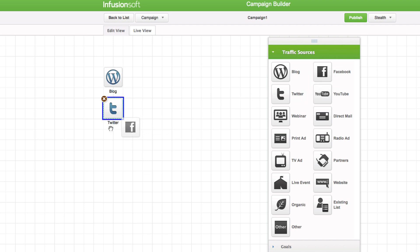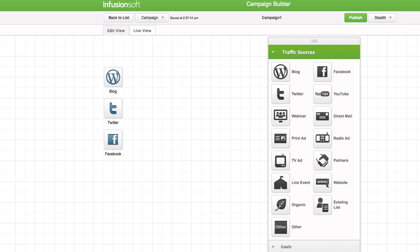Traffic Sources. These objects represent the places you advertise and promote your company. Most companies rely on multiple traffic sources, so it is not unusual to add three or more traffic source objects to the canvas.